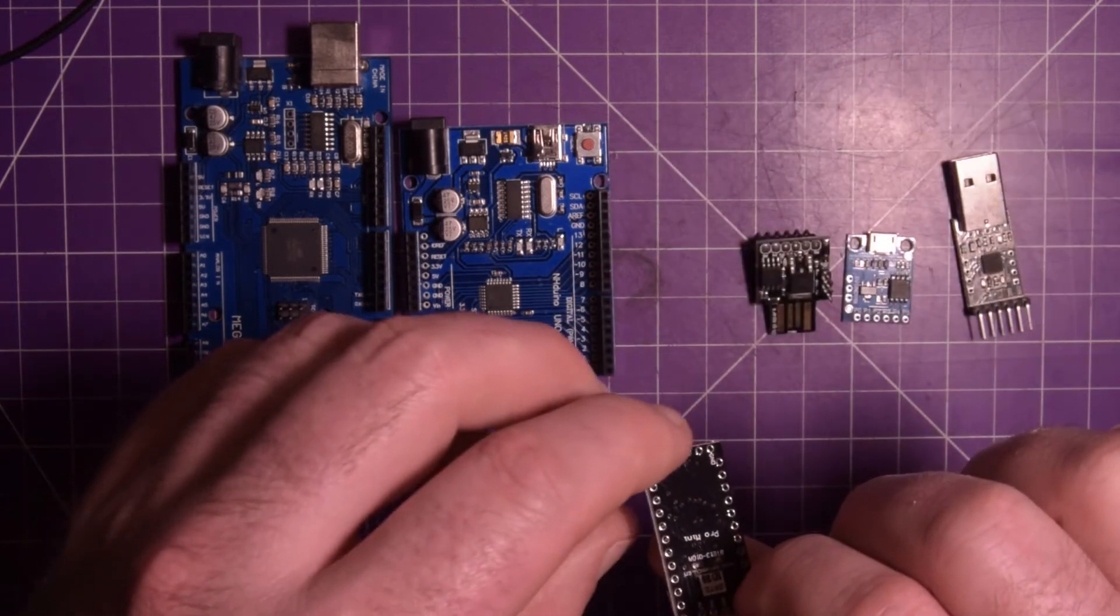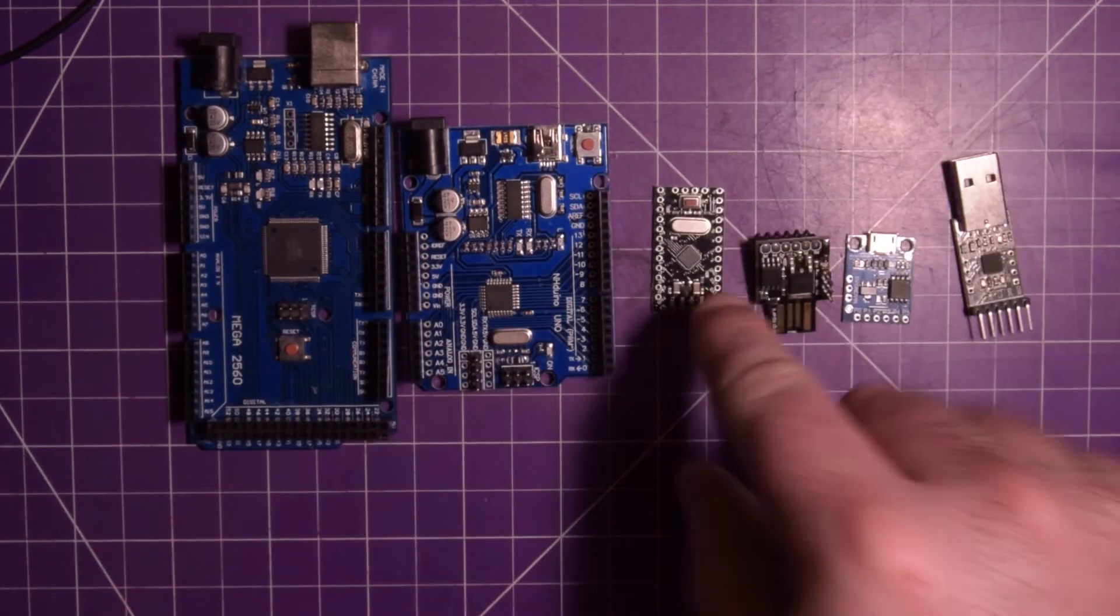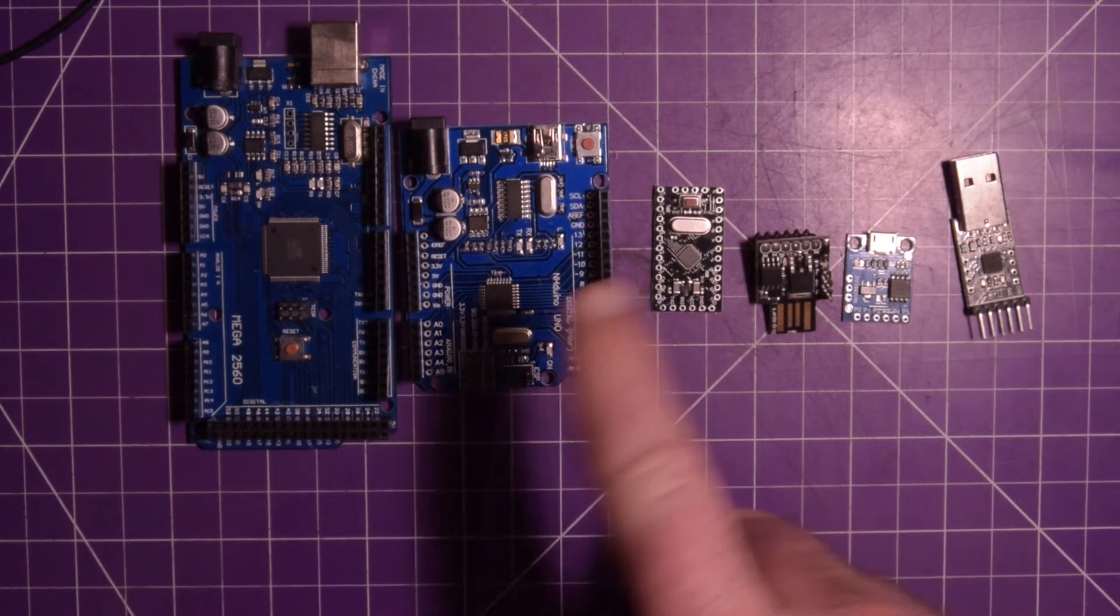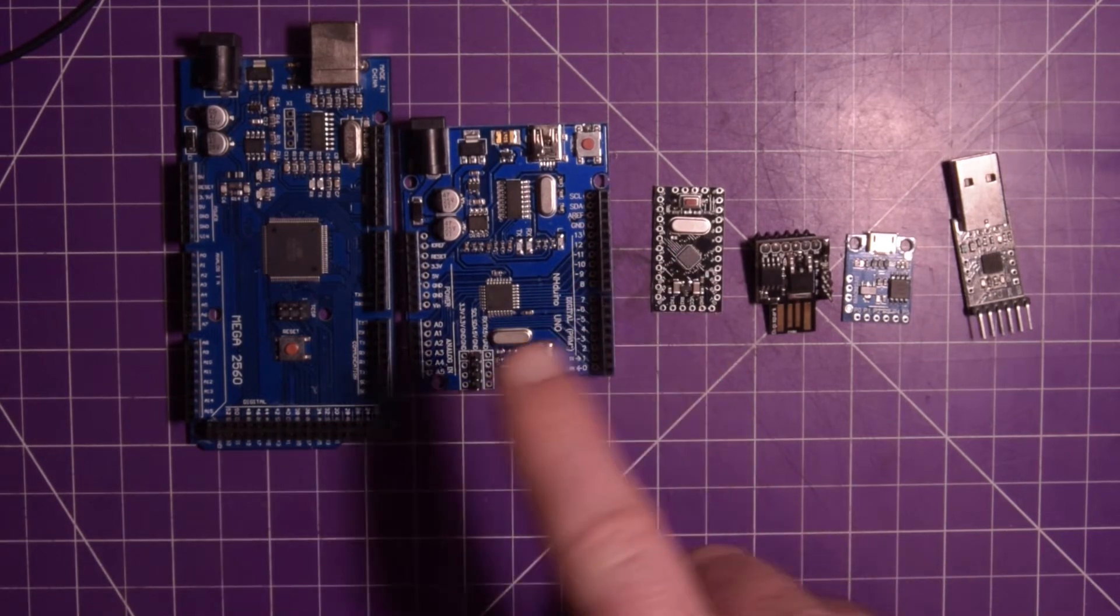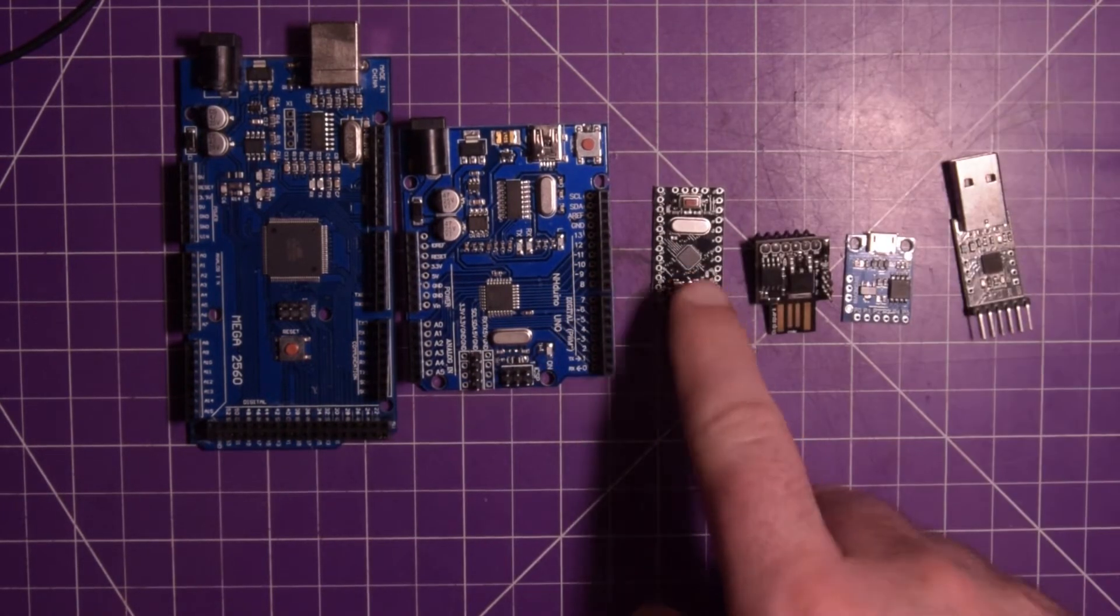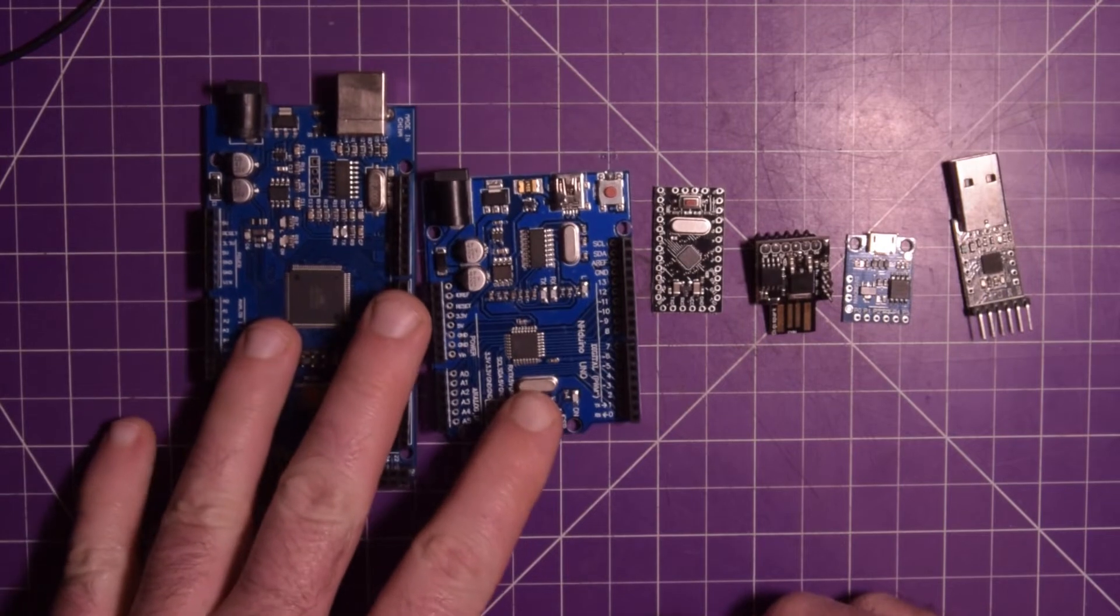There's also a Pro Mini. Sorry, I keep getting confused. This is the Pro Mini. There's also a Pro Micro, which has the USB capability on it. It's a bit bigger, which is also a good idea to purchase.